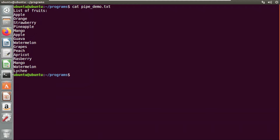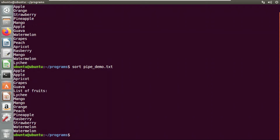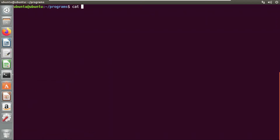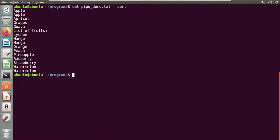Now if I want to sort the list, I'm going to use a sort command for the same file — and if you see here, the sorting is done. Now I will use the pipe character and combine both these commands together. I'll clear all the things. Now I'm going to use the cat command and then a pipe character for sorting. If you see here, this is the same file with all the names in sorted manner. The output of the first command is given as an input to the second command.